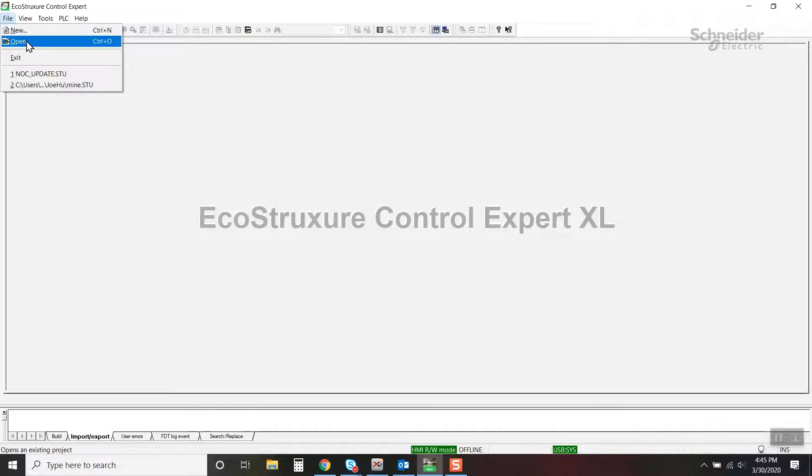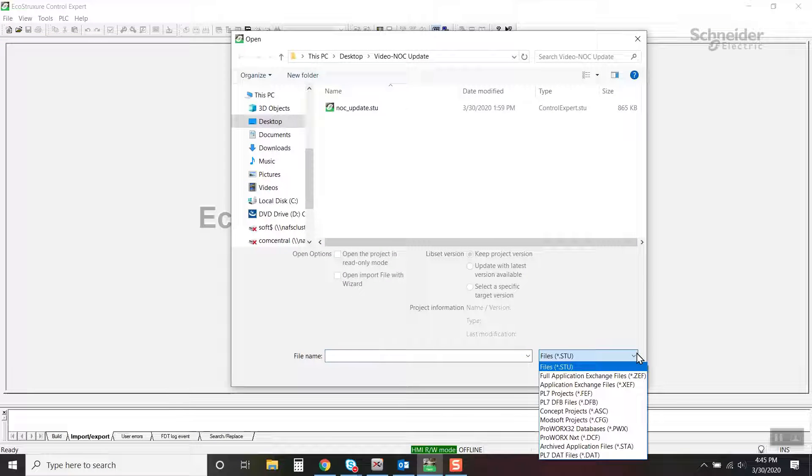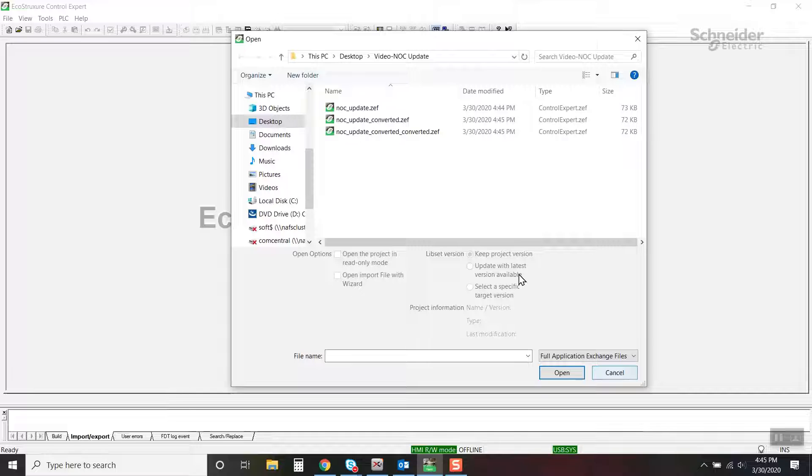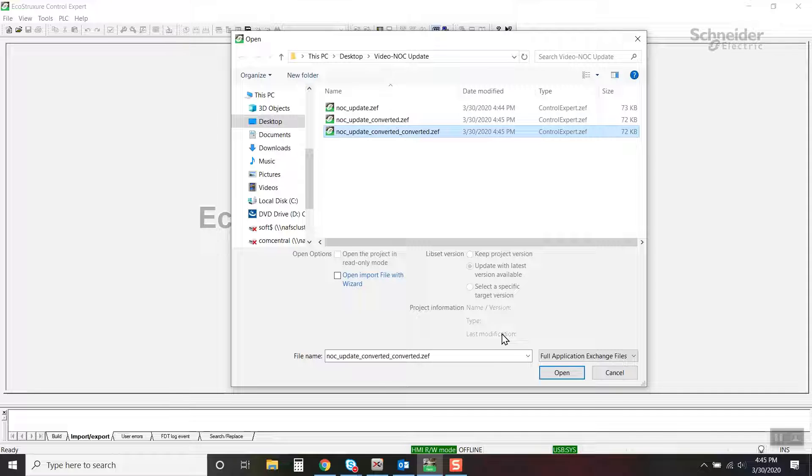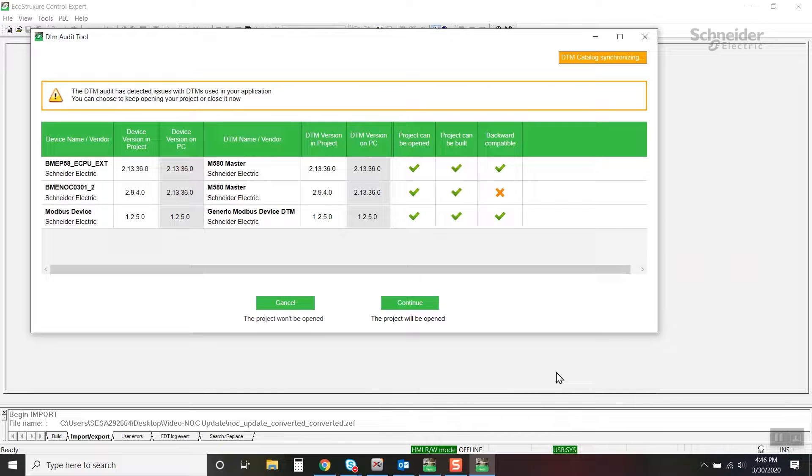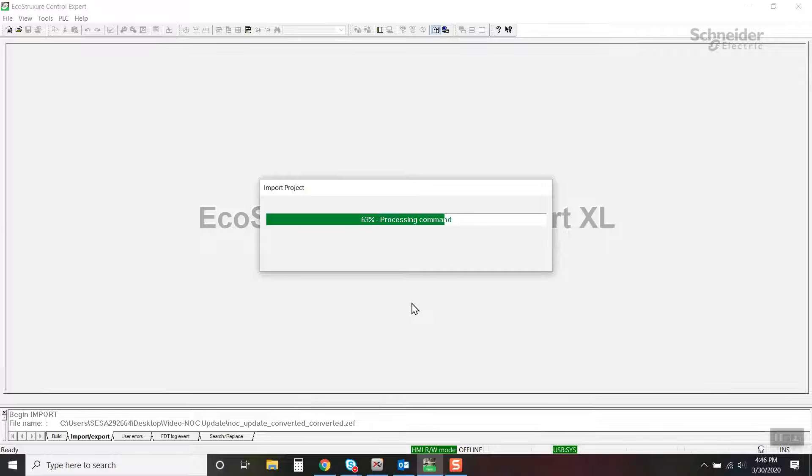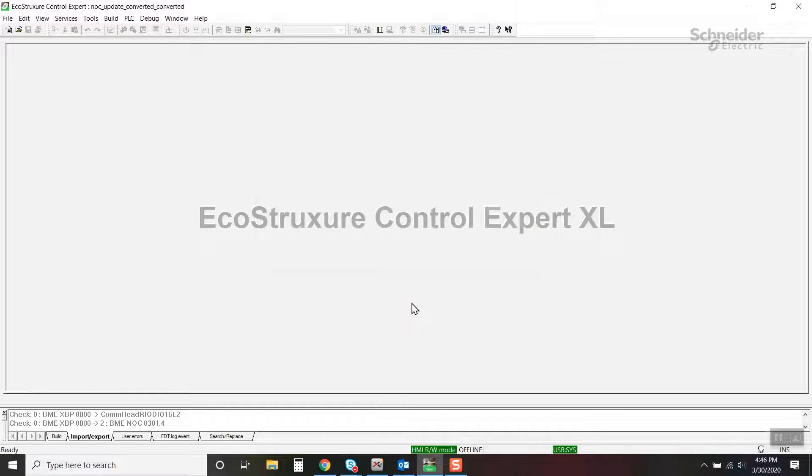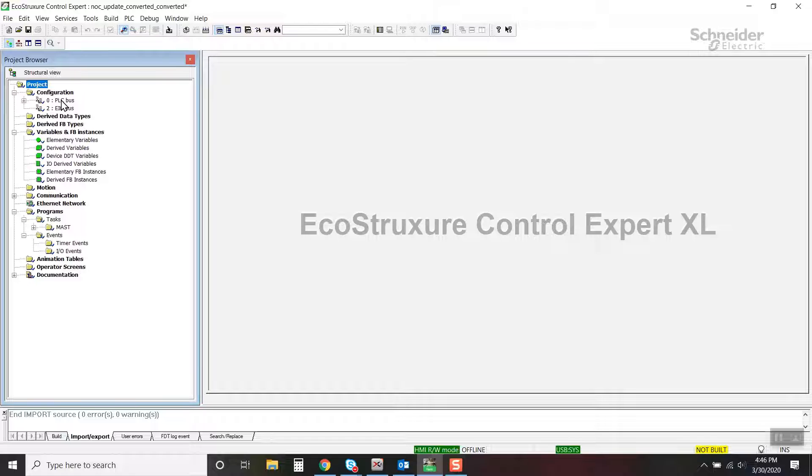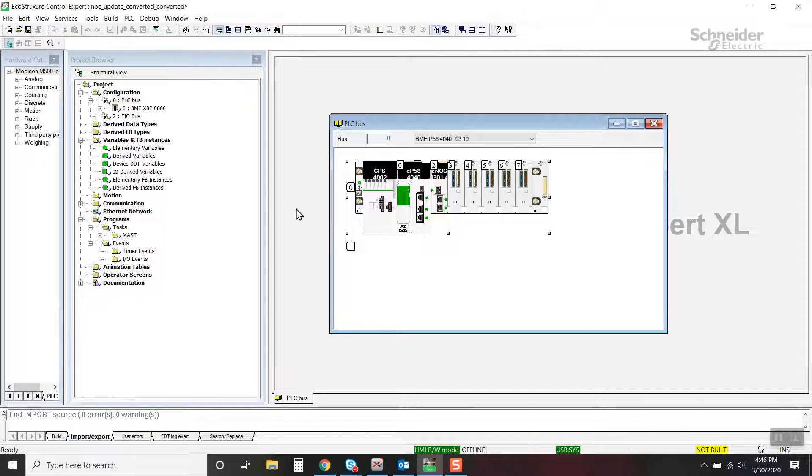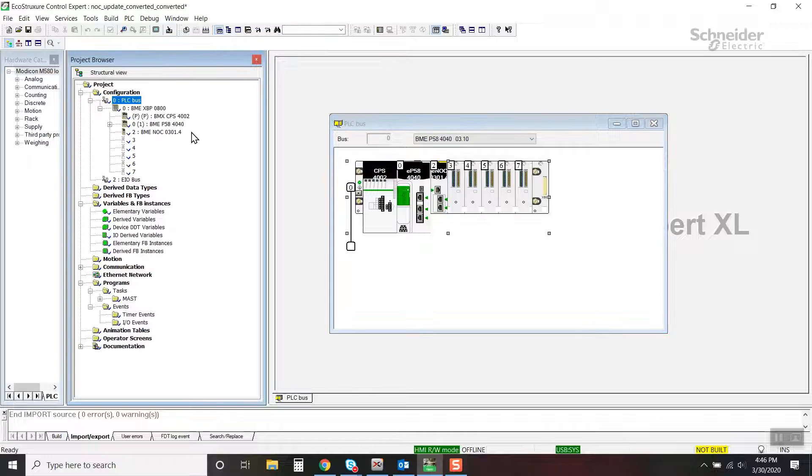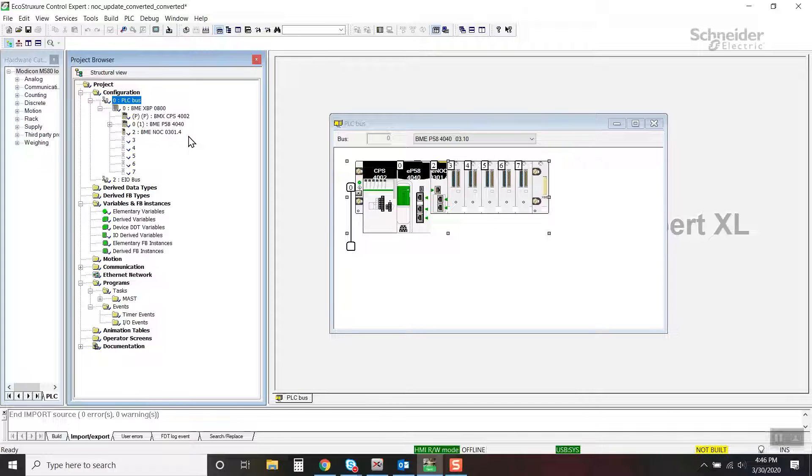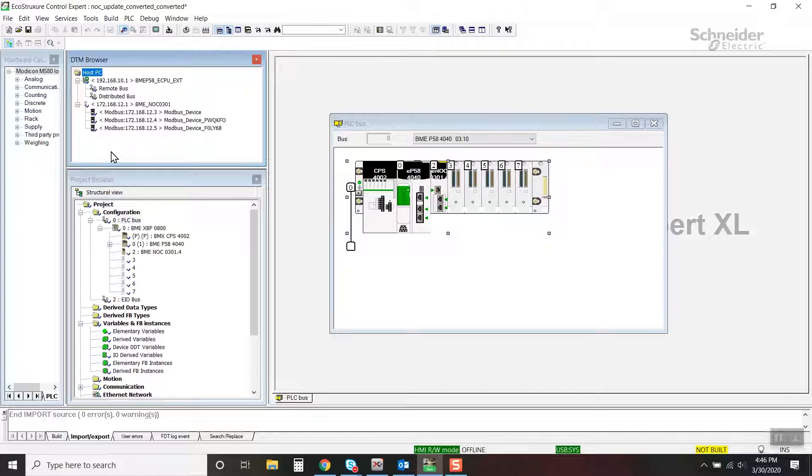Open the last converted project file. Open the configuration and notice the BME NOC-03-01.4. Notice that the DTM devices are also maintained.